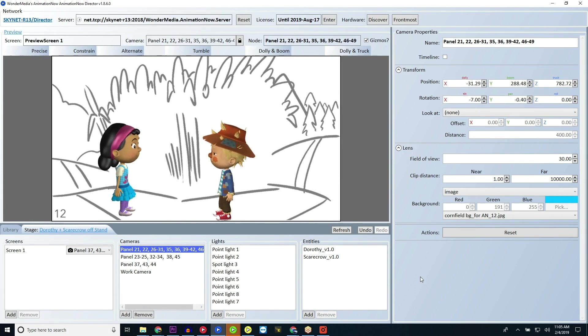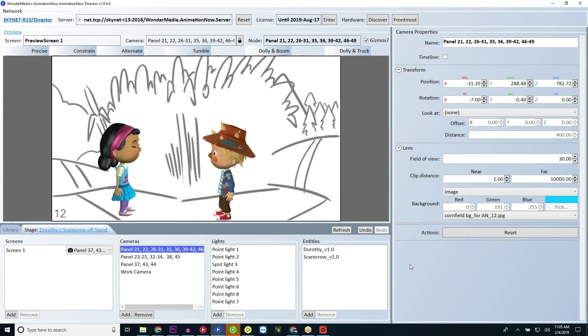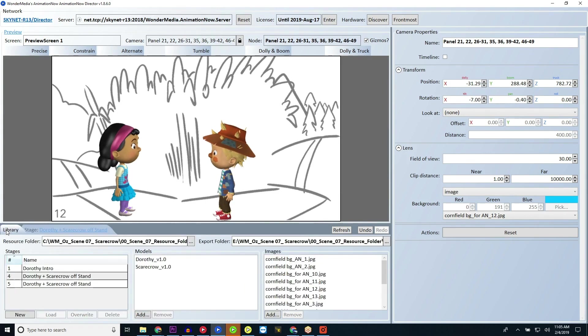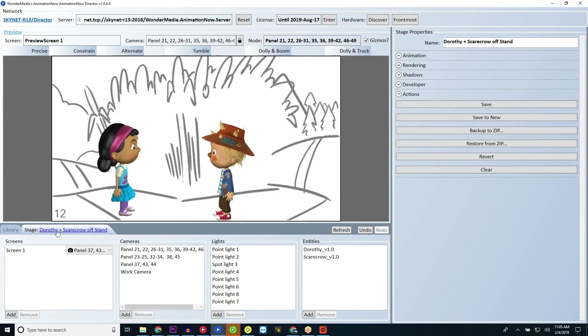Navigate to the Animation Now director application and locate the Library and Stage tabs on the left-hand side of your screen. Click on the blue Stage Name on the Stage tab to view the stage properties.